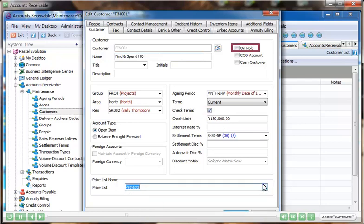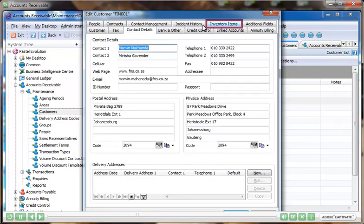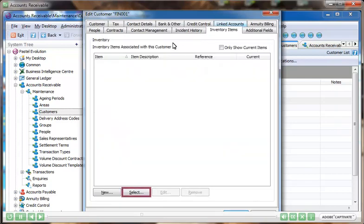You can put customers on hold, and the system will automatically warn the operator when order entry processing is done. You can set multiple contacts and delivery addresses, and associate specific stock items to a customer.